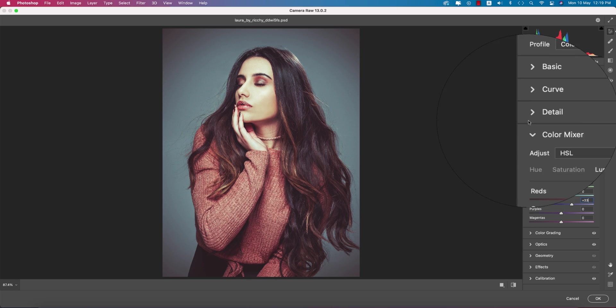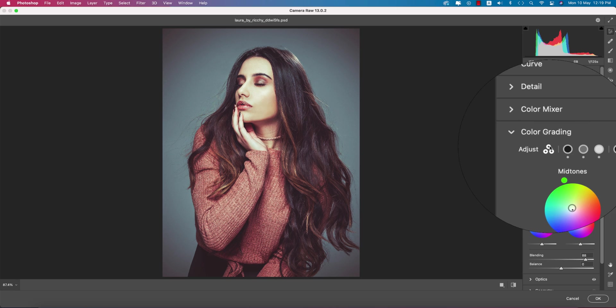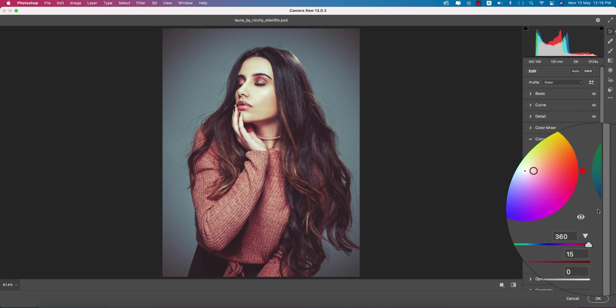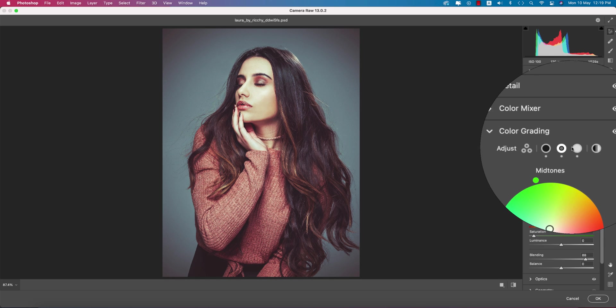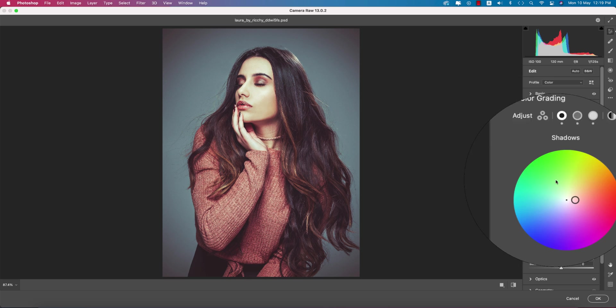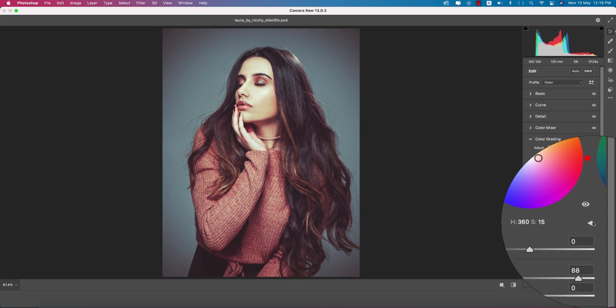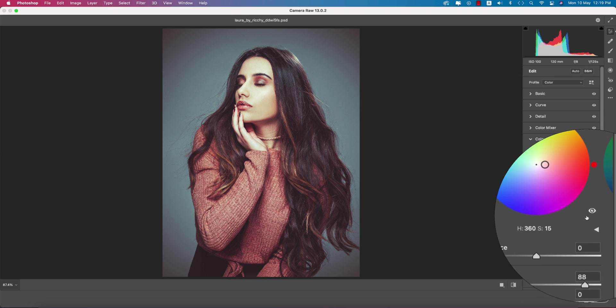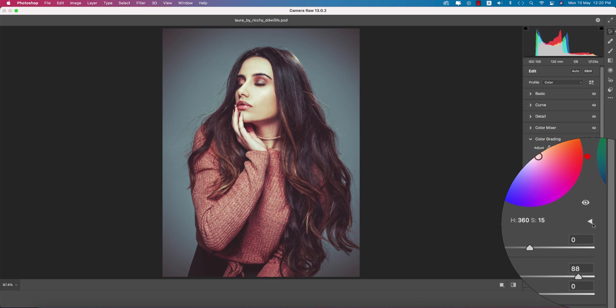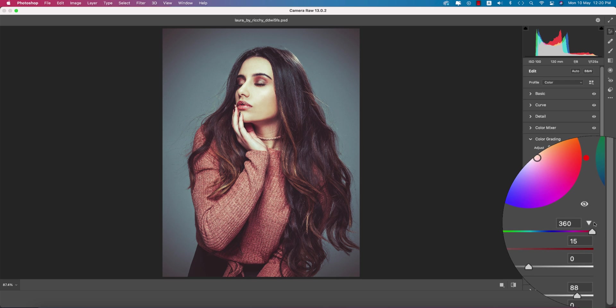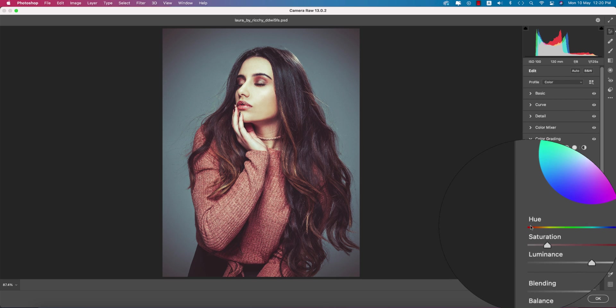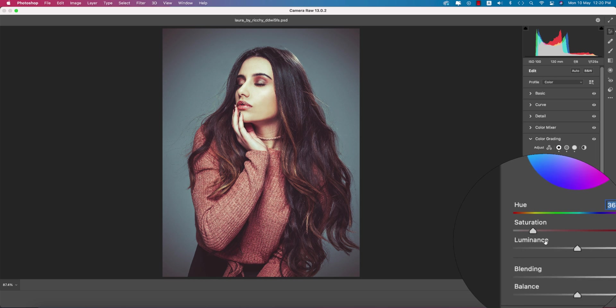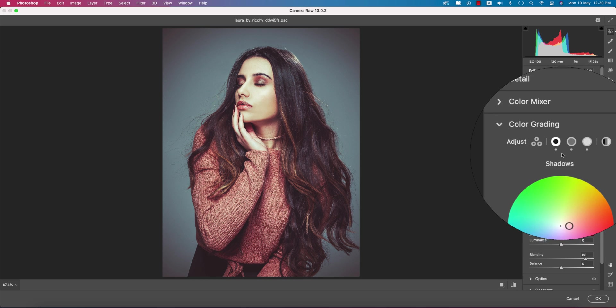The color grading is the most important thing. You define shadow hue, saturation, midtones, and highlights. For the shadow, sometimes you don't get the slider. In that case, click this triangle and you'll get the slider. Hue is 360 and saturation is 15 for the shadow portion.